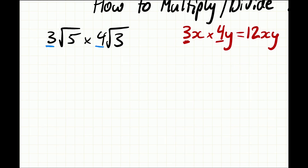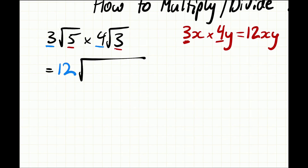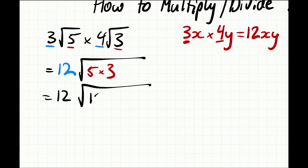It's quite similar for surds. We start off by multiplying our coefficients, and similarly we're also going to multiply each of the surds as well. So we have 3√5 times 4√3 — we multiply our coefficients: 3 multiplied by 4 gives us 12, and then underneath the root we're going to have 5 multiplied by 3. So our answer is going to be 12√15.